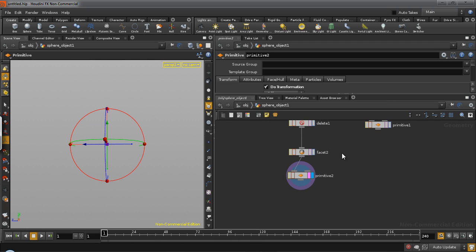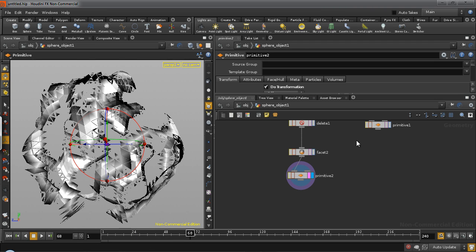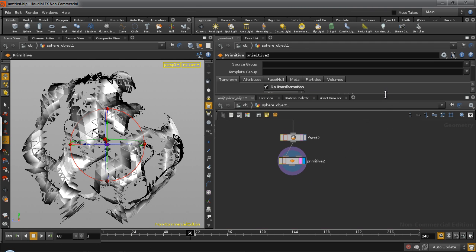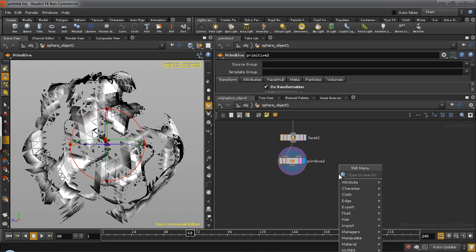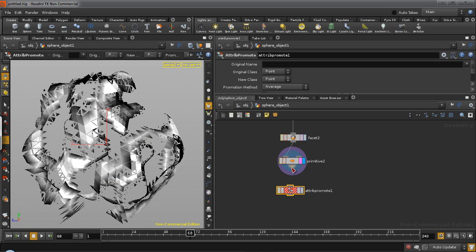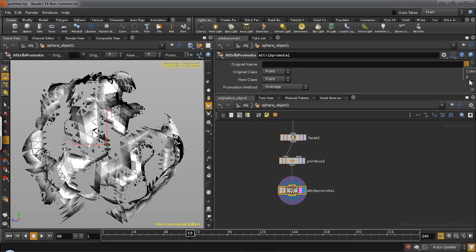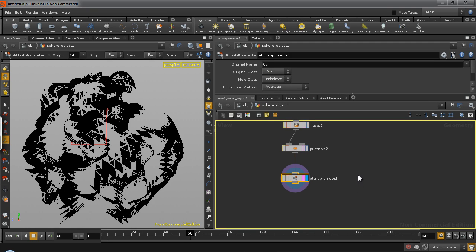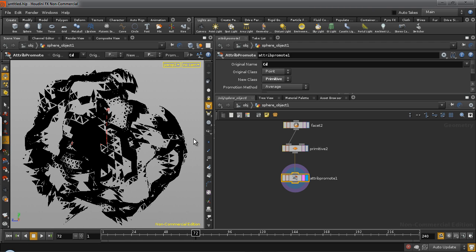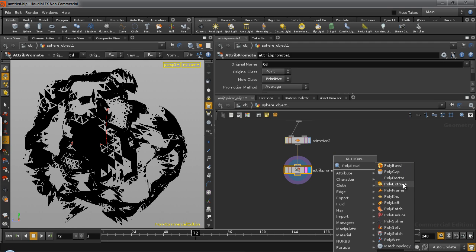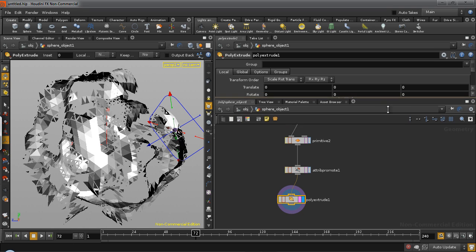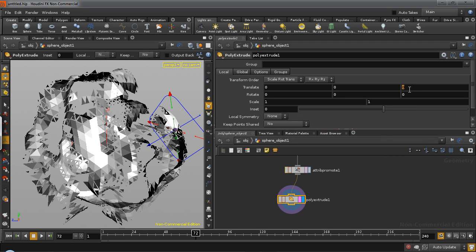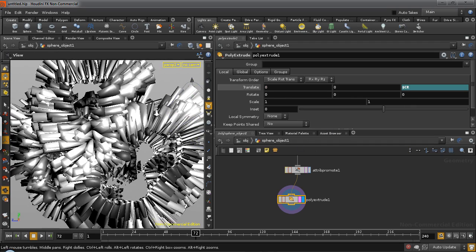Now we need to convert these into spikes. So in order to do that, we need to drive a poly extrude using these colors. Now we can't really do that directly because the color value at this point is a point attribute, and we will need to promote it to a primitive attribute. So take an attribute promote and specify original name as color, original class point, new class primitive. Now if it turns to black, you don't need to worry because this seems to be some kind of a display issue. But if you go back, if you apply a poly extrude, now the color will essentially come back. And we'll drive the Z value using $cr. And there you go. You have an extrusion running based on the color data.